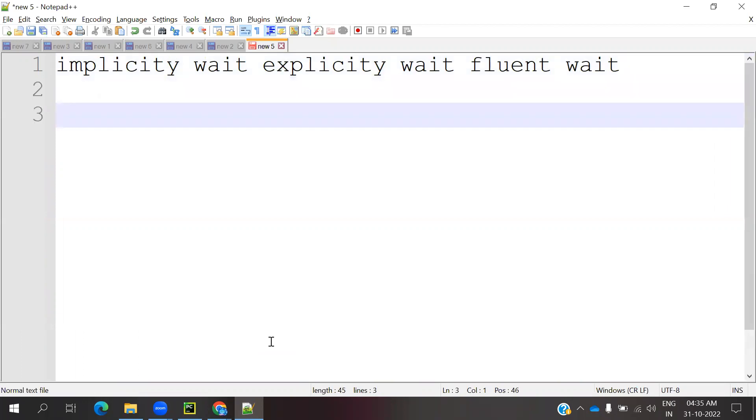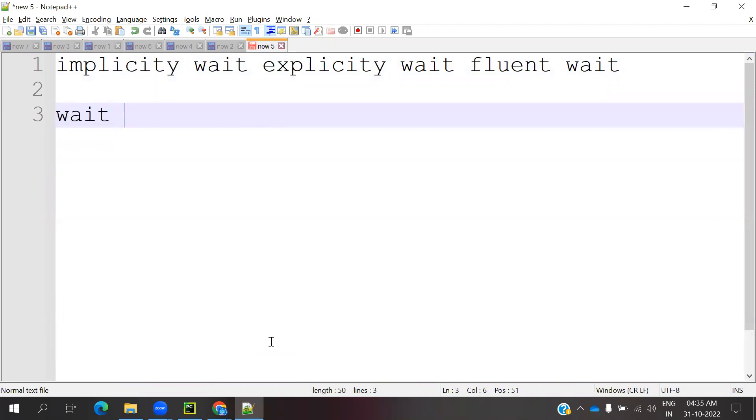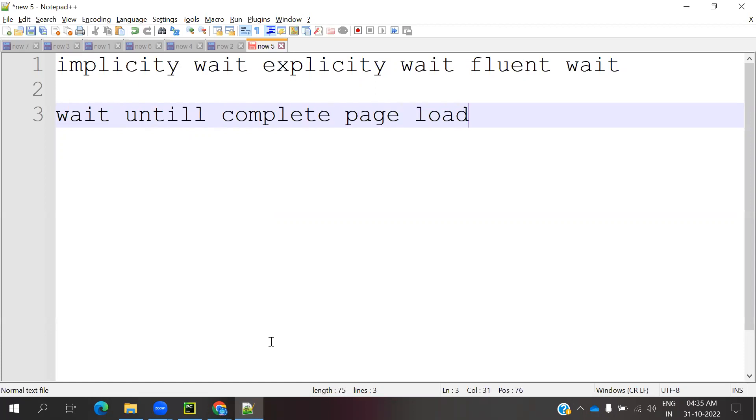Implicit Wait will wait until the complete page loads.